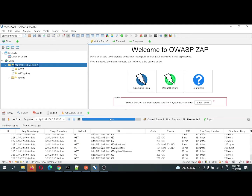Once this is completed, let us go and check on the alerts — what are the alerts which are being captured by the security testing.